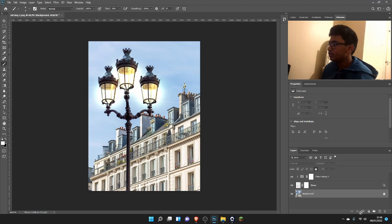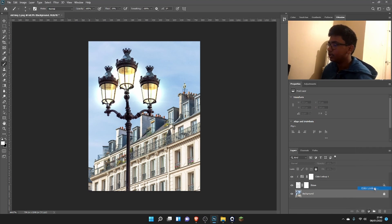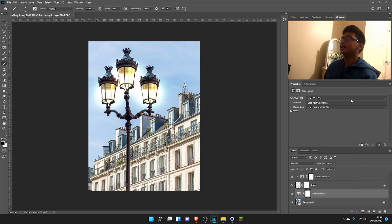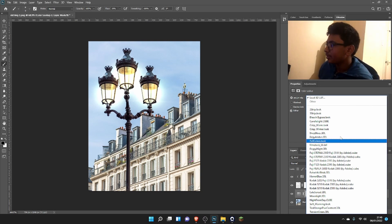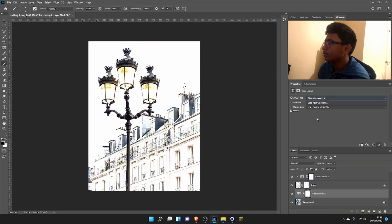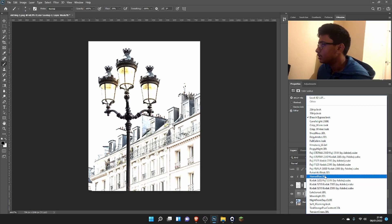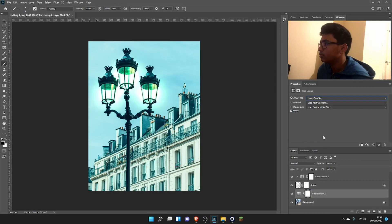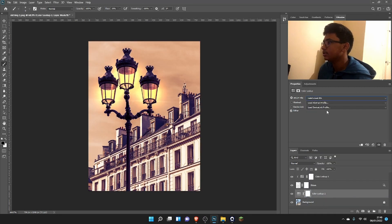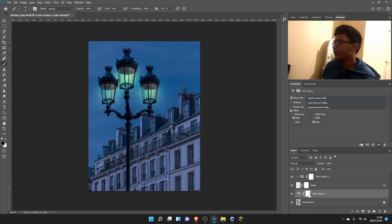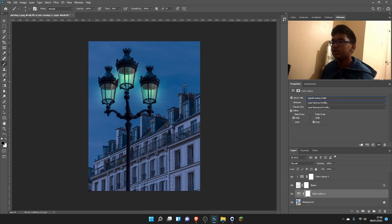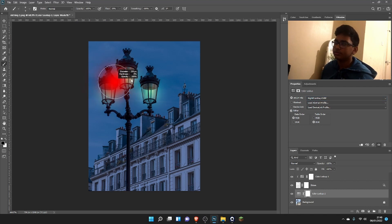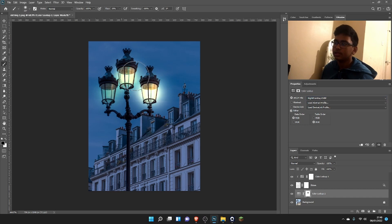We're going to make another Color Lookup layer, and here is where we can get really creative. We're going to choose one of these. That looks disgusting. Let's try for blue. No, that doesn't look good. Late Sunset looks good but not really. Night from Day—okay. Now we just need to mask the light out. We have the layer mask thumbnail on, go to the brush tool, make sure the foreground color is black, and just dab here where the lights are.